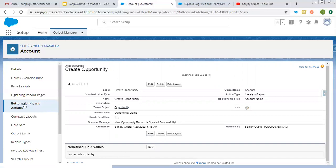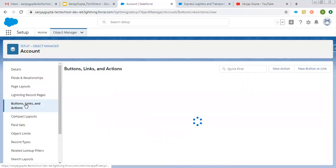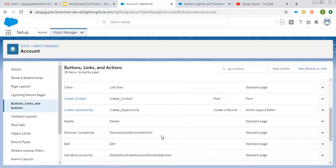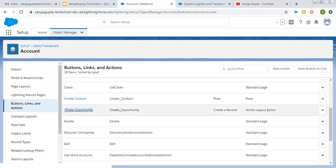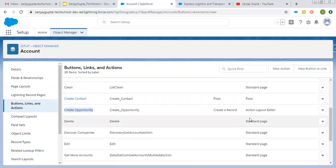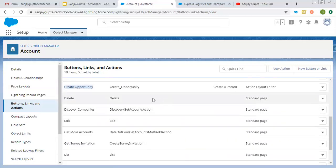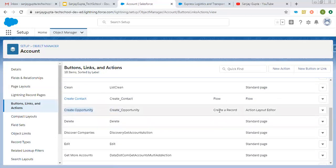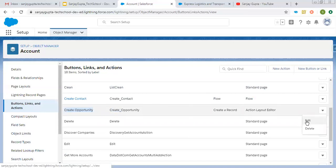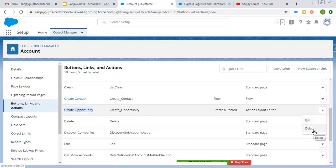If I click on Buttons, Links and Actions, you can search and the Create Opportunity action is available with all other details shown here. These are the headings, so accordingly you can see the details. If you want to edit it again, you can click here; if you want to delete it, you can select that option.